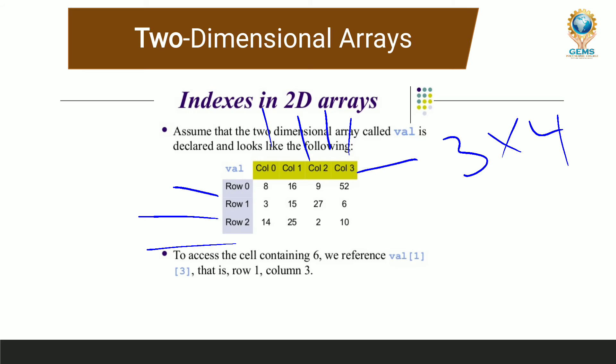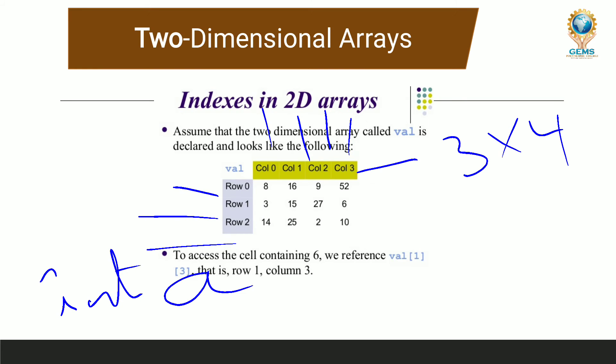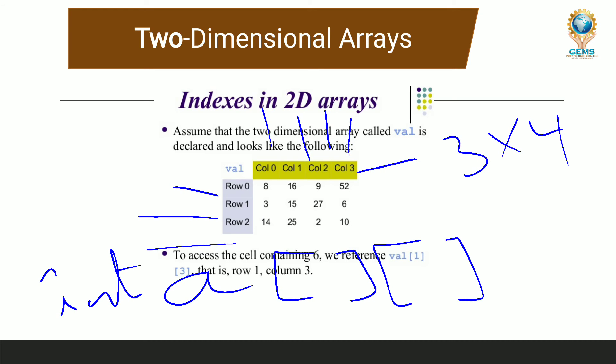I want to write this matrix in array format. There are 3 rows and 4 columns, so this is a 2-dimensional array: one dimension represents rows and the second represents columns. The syntax for declaring this array: first the data type, which is int; next the name of the array, which is a; then two brackets because we are using 2 dimensions; then semicolon. This is the array declaration.